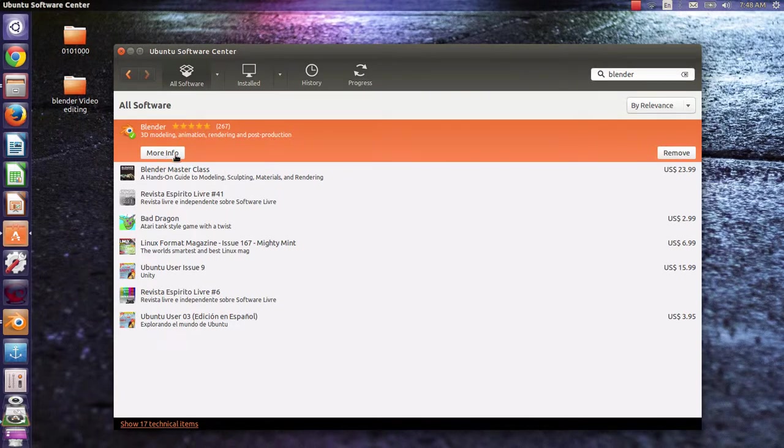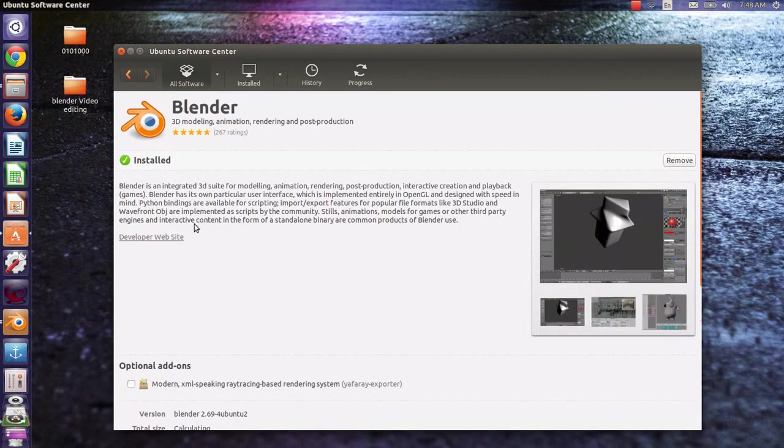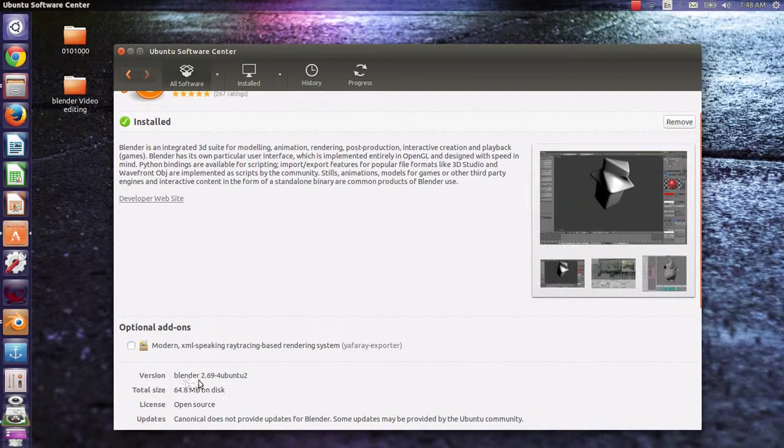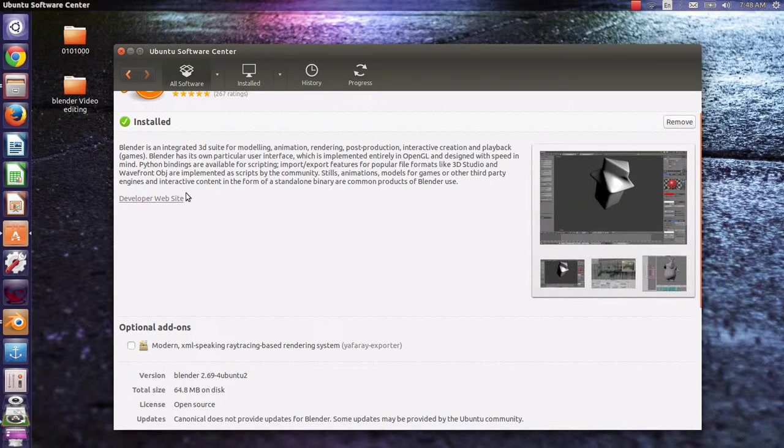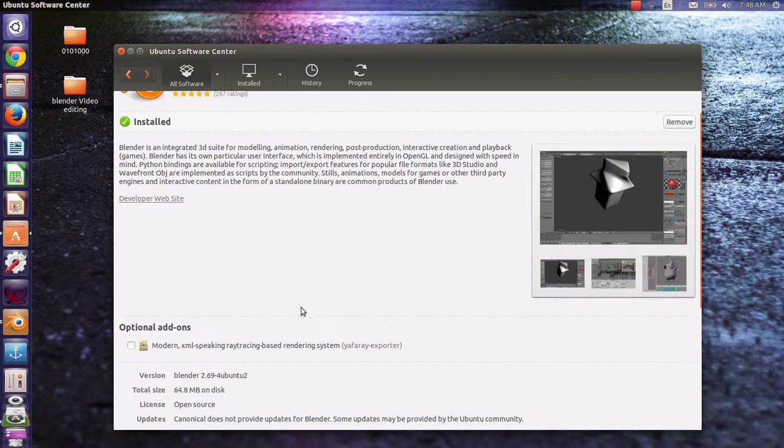If you go for more information about Blender, you will notice that the version is Blender 2.69. This is not the latest version of Blender. We will install the latest Blender after installing this version.